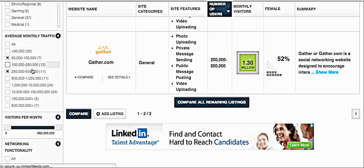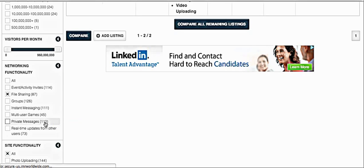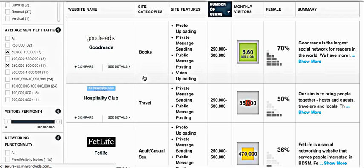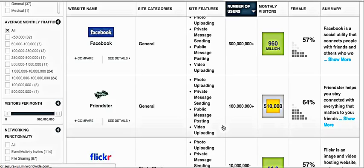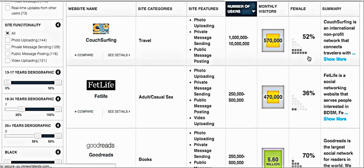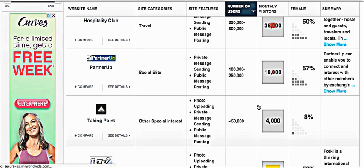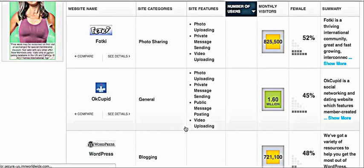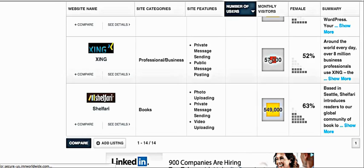You can filter by functionality — maybe you want games, private messaging, or groups. Groups are something I'm really into, so I always like to know what other sites can help build a community. So Friendster, Flickr, Couchsurfing, Fat Life, Goodreads, Hospitality Club — there are a ton of these you may not be on yet. Get off Facebook for a little bit, get off YouTube, and check out some other networks where you can find people who are more in your ideal audience.